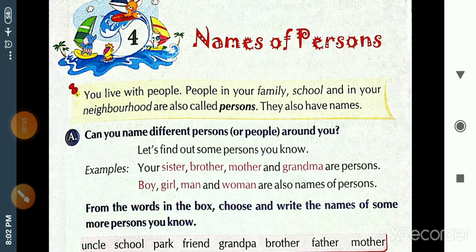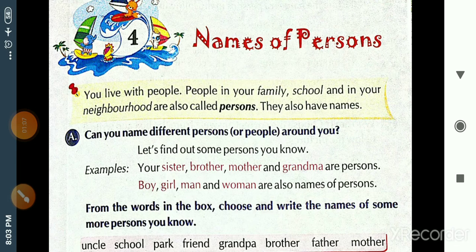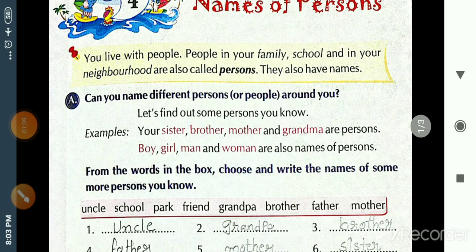You live with people — people in your family, school, and neighborhood are also called persons. Persons means the people around us, in our family, near our school, near our home. All those people are called persons, and each one of them has a name.